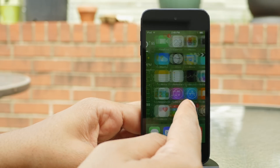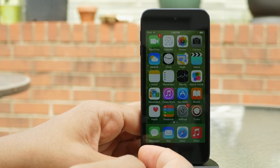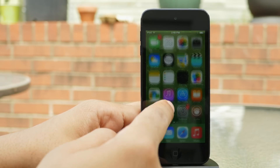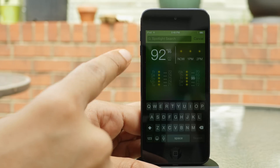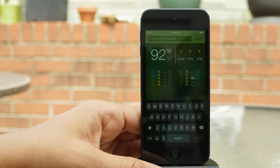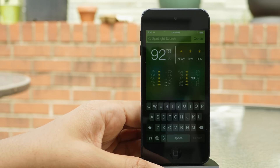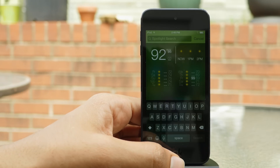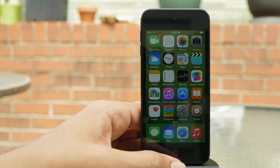This tweak is still a work in progress, so just keep that in mind. But it's very promising. If you swipe down, you can even access weather from your spotlight search, which is really cool. And of course, spotlight search still works.